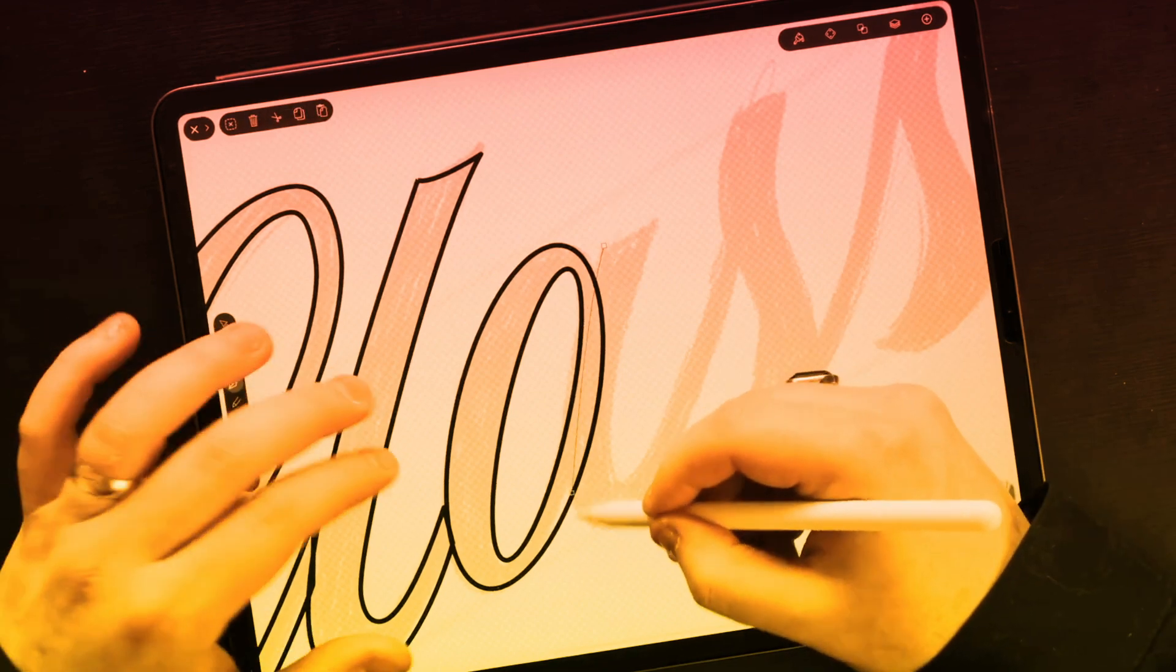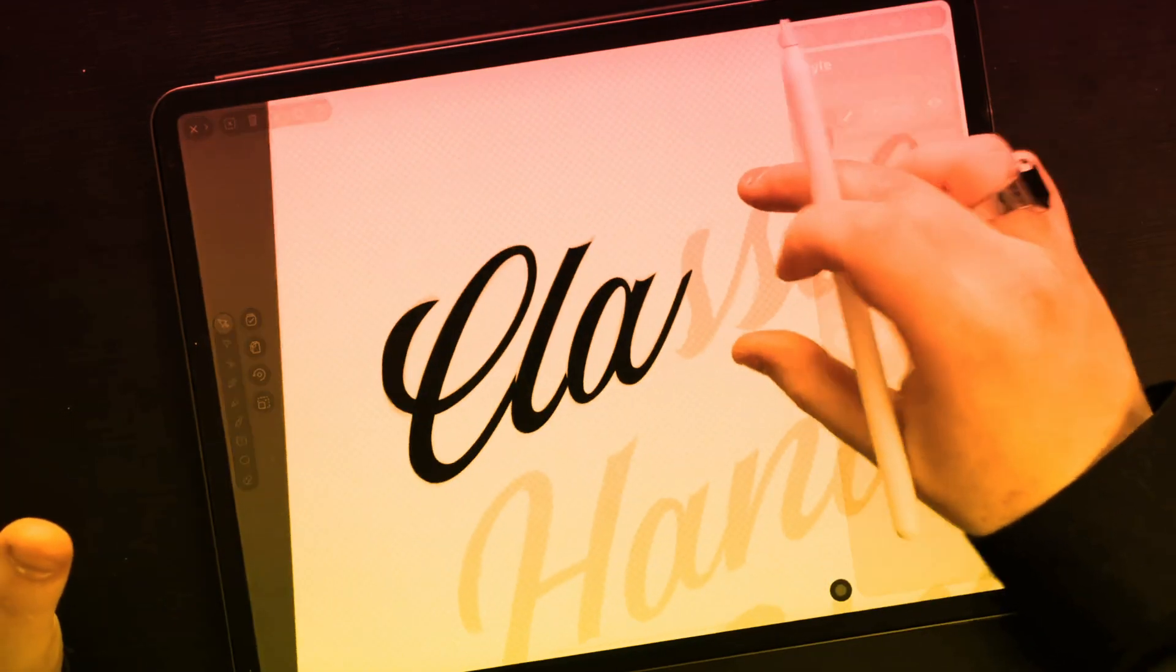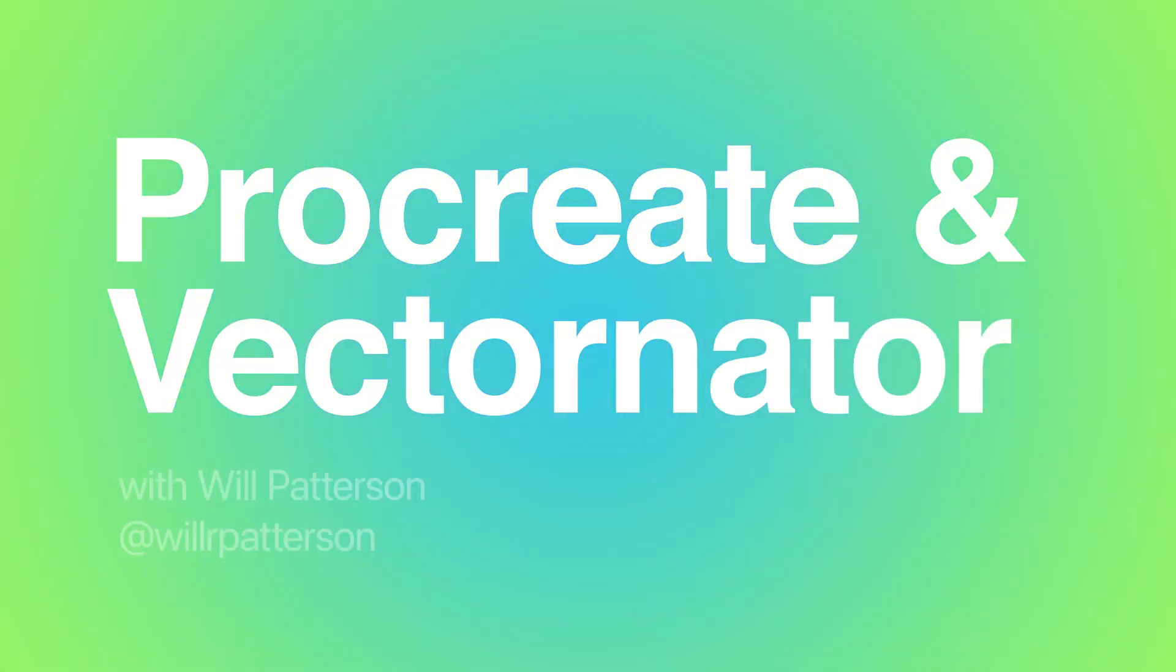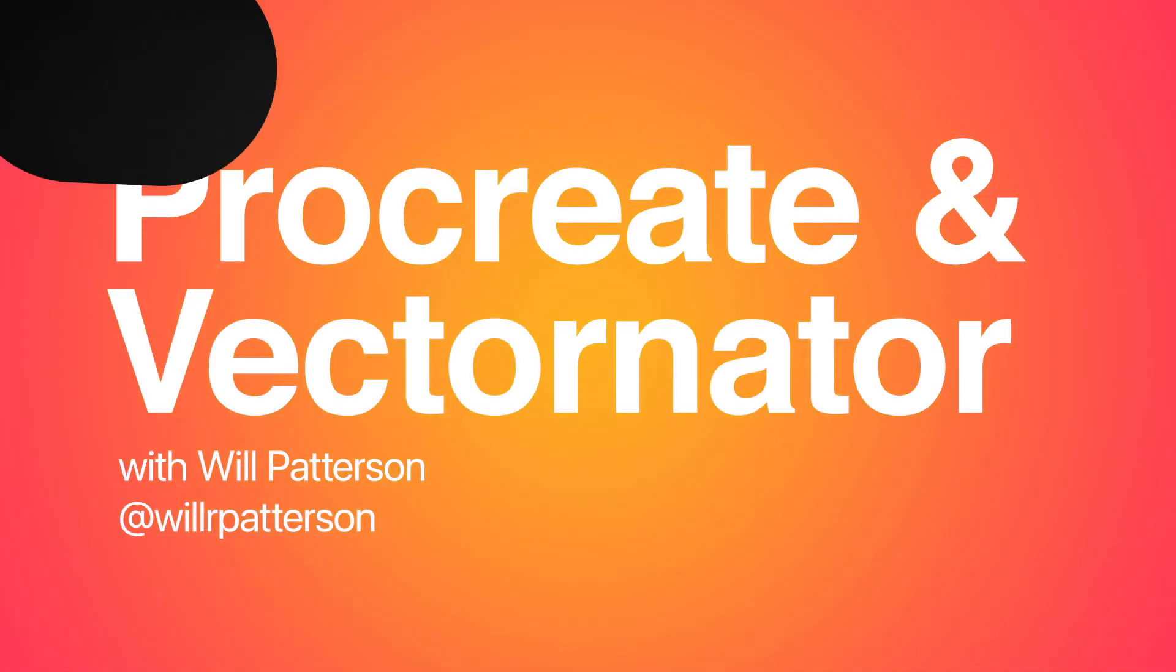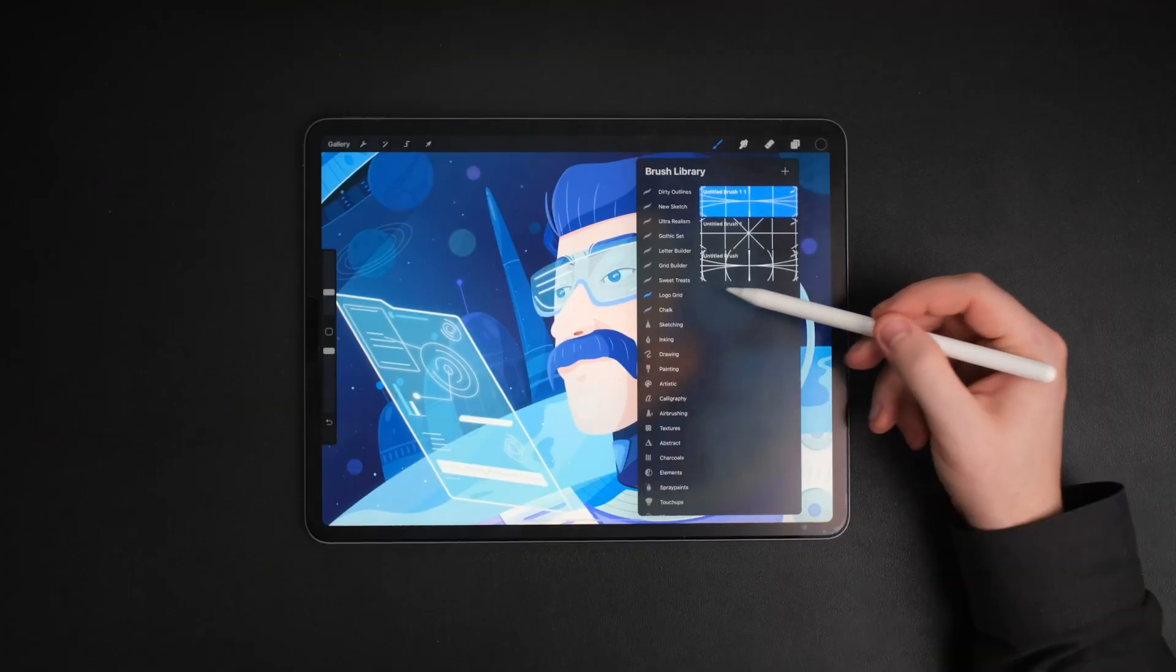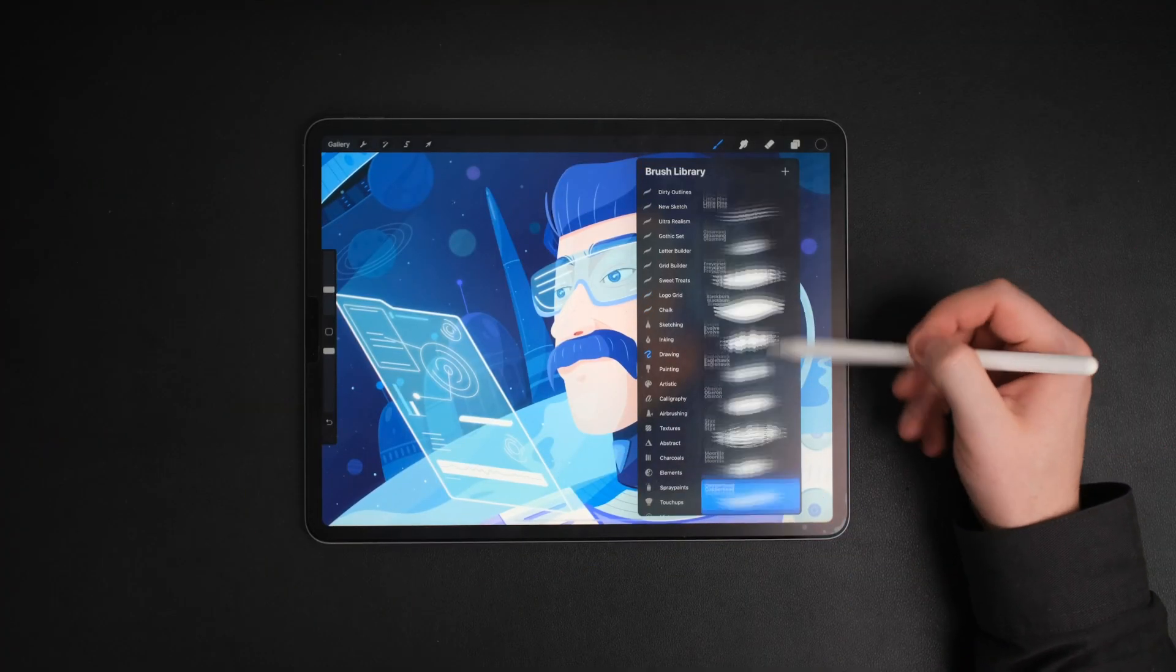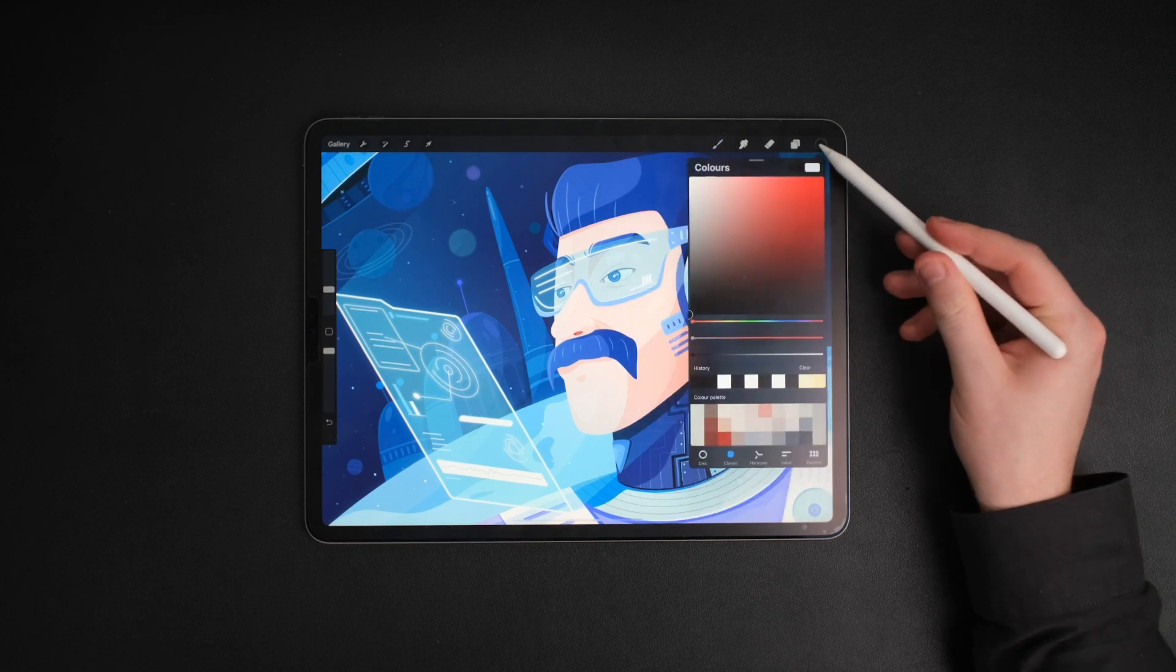Hi, my name is Will and I'm a graphic designer specializing in branding, hand lettering and logo design. Today we'll be focusing on two great design softwares for your creative projects and how you can use them together, Procreate and Vectornator.